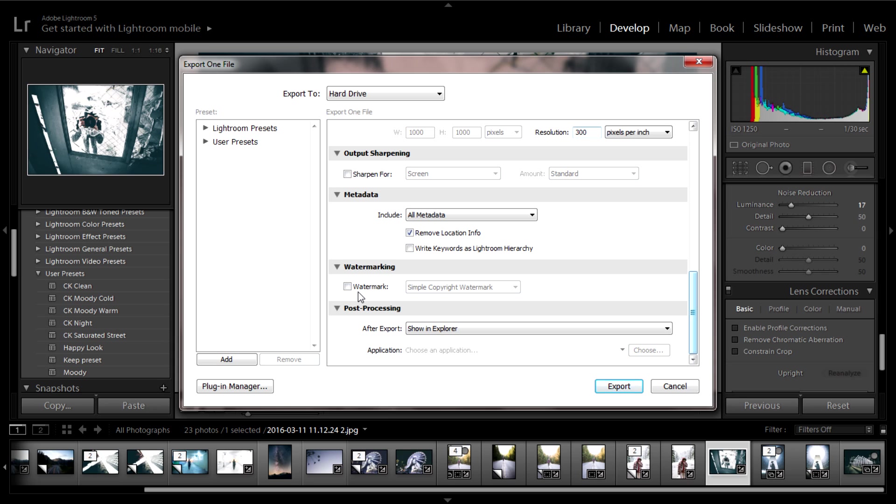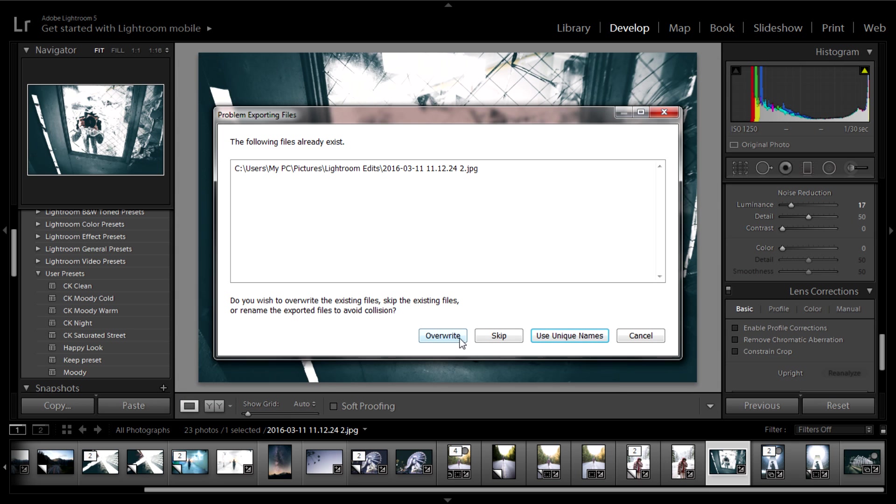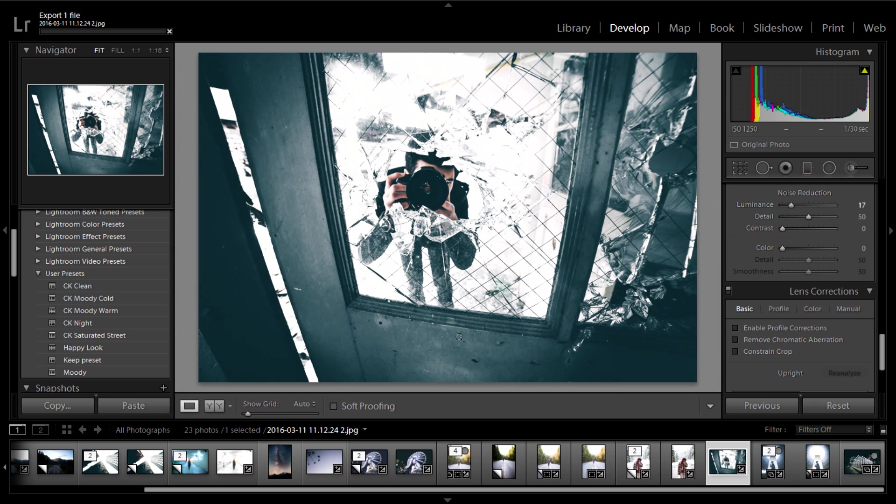And then post-processing, I just have it after export show in Explorer, or if you're on Mac it'll say show in Finder. But that's about it, and then I'll go ahead and export it. Now I already exported it earlier, so I gotta overwrite it.